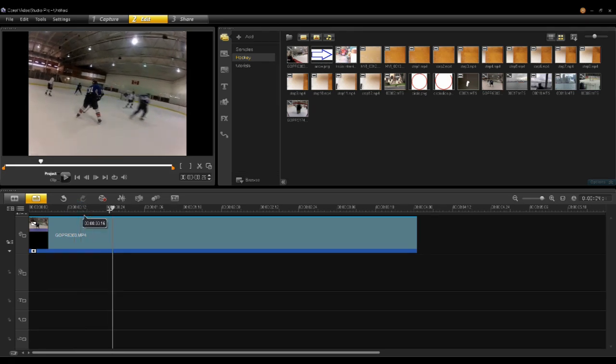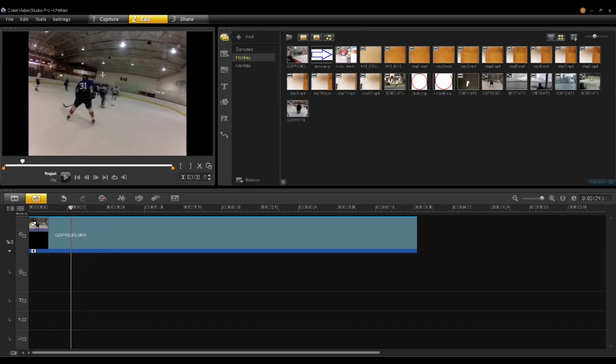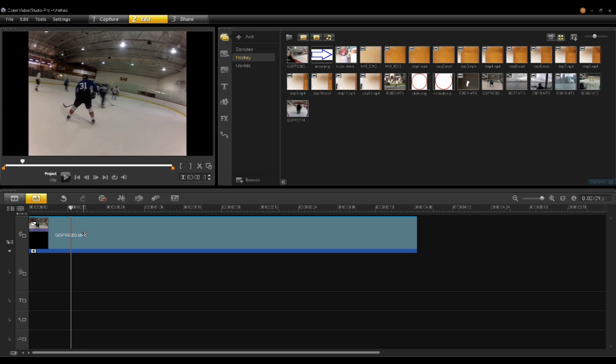So in this case here, I have a hockey player number 31, and I would like to mosaic out the 31 so you can't see it in the video. The first thing I want to do is select the clip, right-click, and select Track Motion.